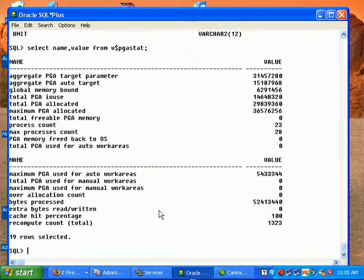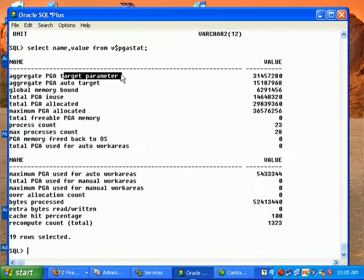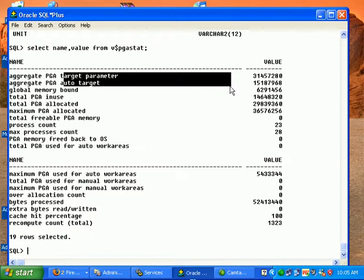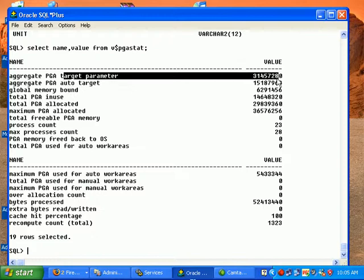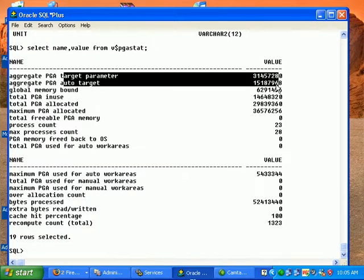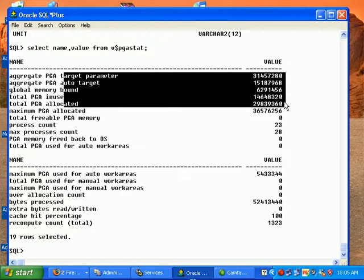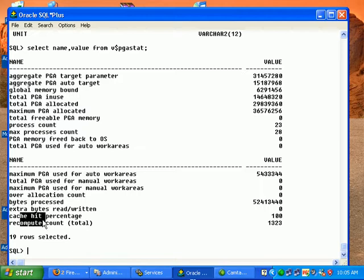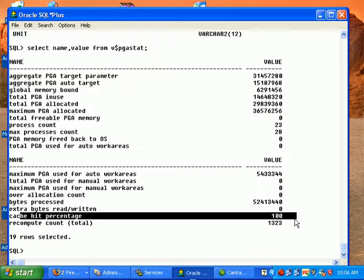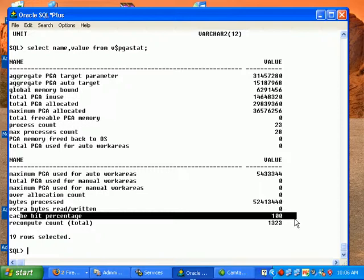We have something here called how much is the PGA total memory being consumed, how much is used by the automatic target, how much PGA memory is being used. The important column to see here is cache hit percentage. You see the cache hit percentage here is 100%. If it is not 100%, if it is 70%, which means the PGA_TARGET parameter has to be set, has to be increased so that the PGA can use more memory for PGA purposes.